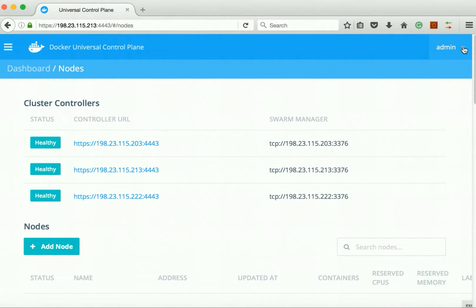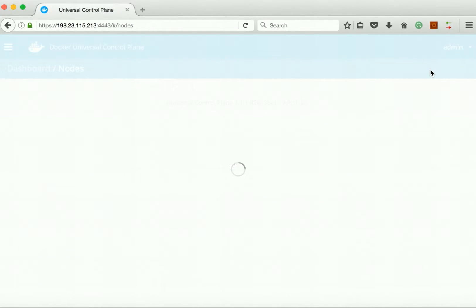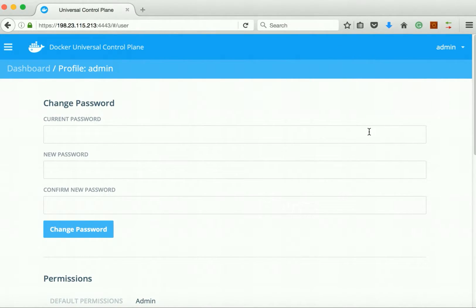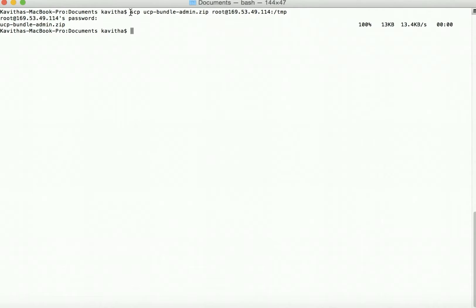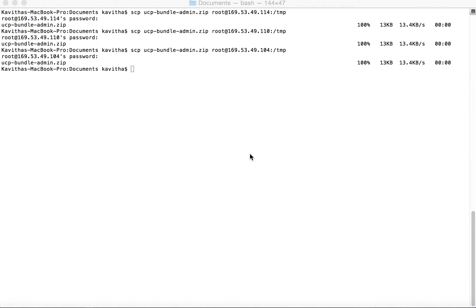First let us download the client bundle. Click 'Admin', then 'Profile', scroll down, click 'Create a Client Bundle', and save the file. We need to transfer this file to the machines where we are going to install the DTR and configure the Docker client to point to the UCP. Let us copy the client bundle to those machines — the file has been successfully copied. We repeat this for the remaining DTR machines and other UCP nodes.